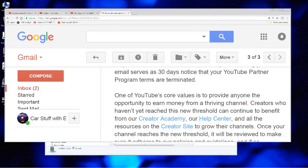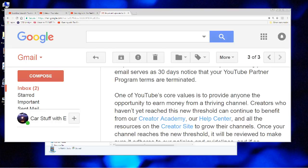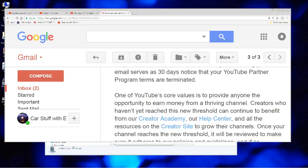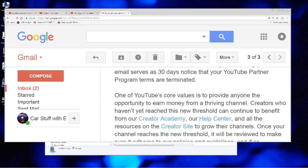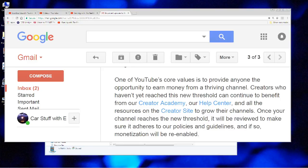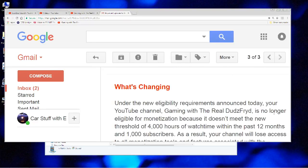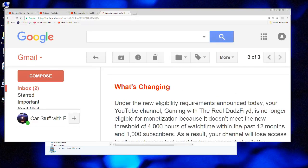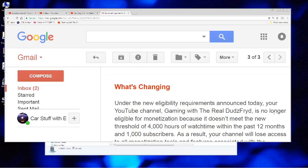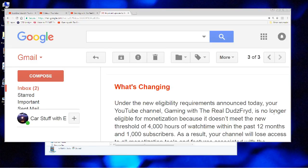One of YouTube's core values is to provide anyone the opportunity to earn money from a thriving channel. Creators who haven't yet reached this new threshold can continue to benefit from our Creator Academy, our Help Center, and all the resources on the Creator site to grow their channels. Once your channel reaches the new threshold, it will be reviewed to make sure it adheres to our policies and guidelines and if so monetization can be re-enabled. Has there ever been a more insulting and dismissive, if not outright disgusted tone in a message from YouTube?